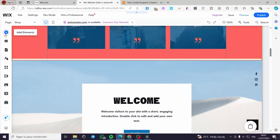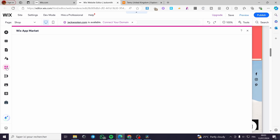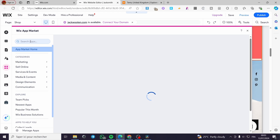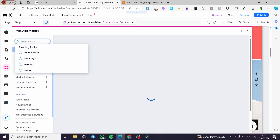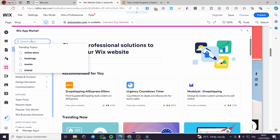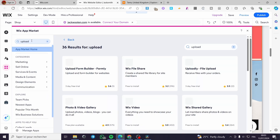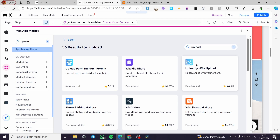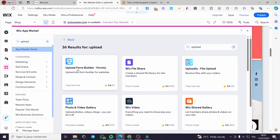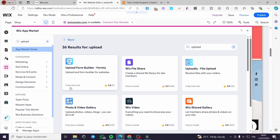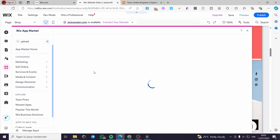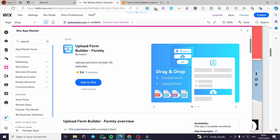Go ahead to the Apps section, and within the apps we are going to see the Wix App Market. Search within the search bar and type 'upload' and see what results we get. We have 'Uploadly File Upload' and 'Upload from Builder' — formerly Formly. I'm going to select this one. We have a three-day free trial, so I'll click on it and add it to the site.